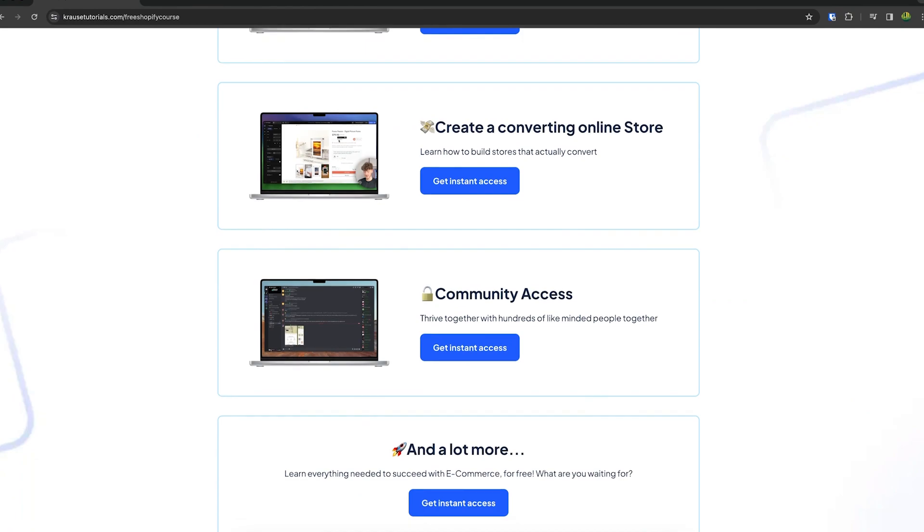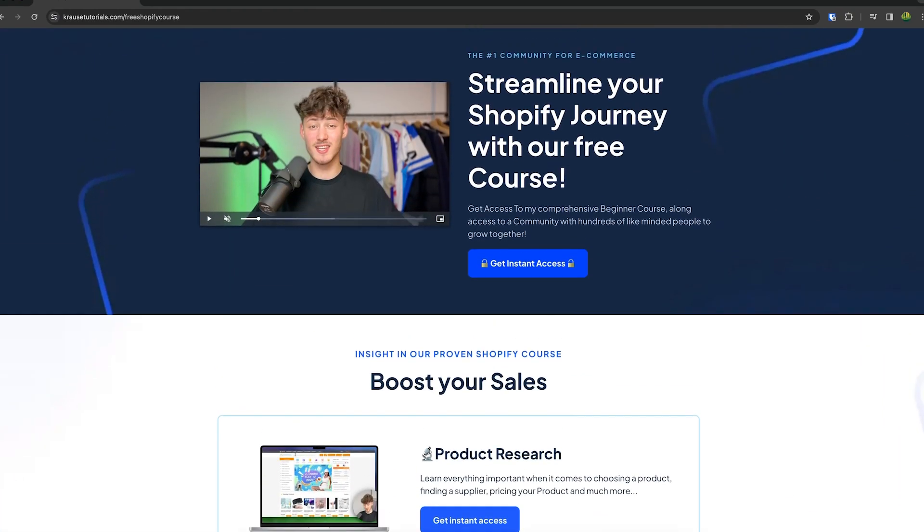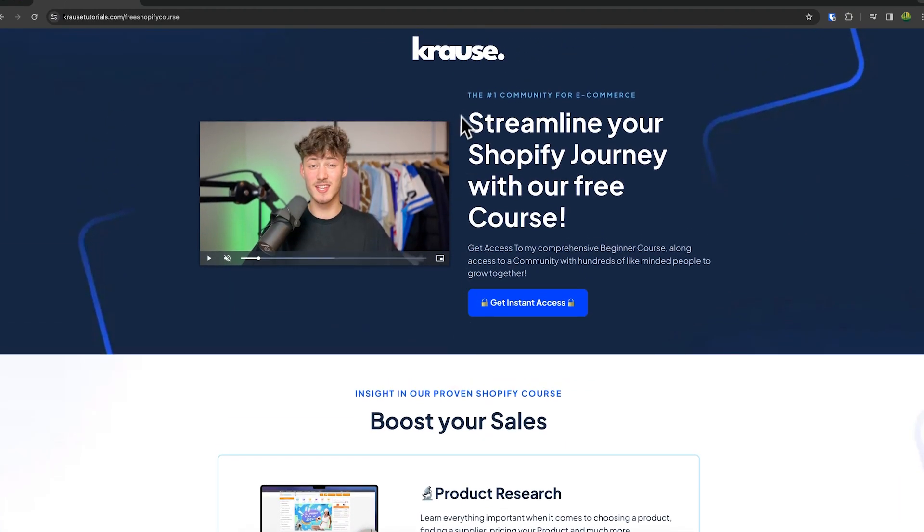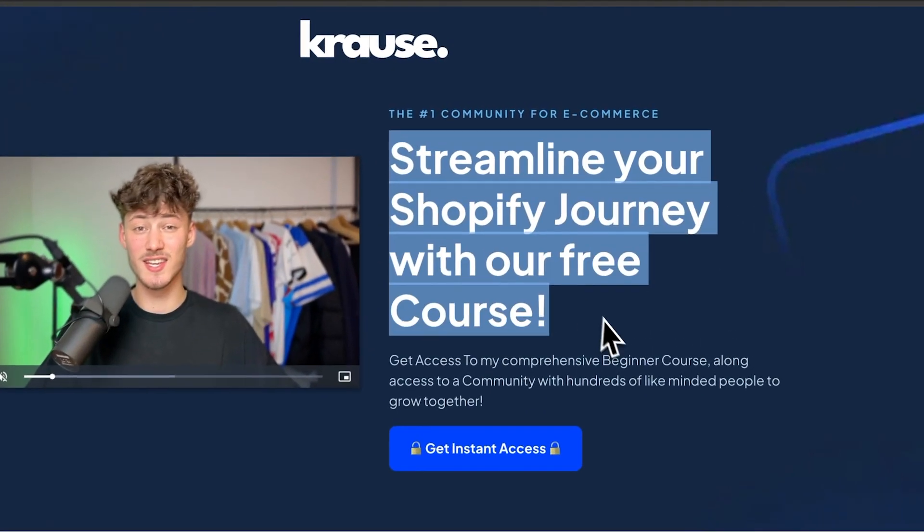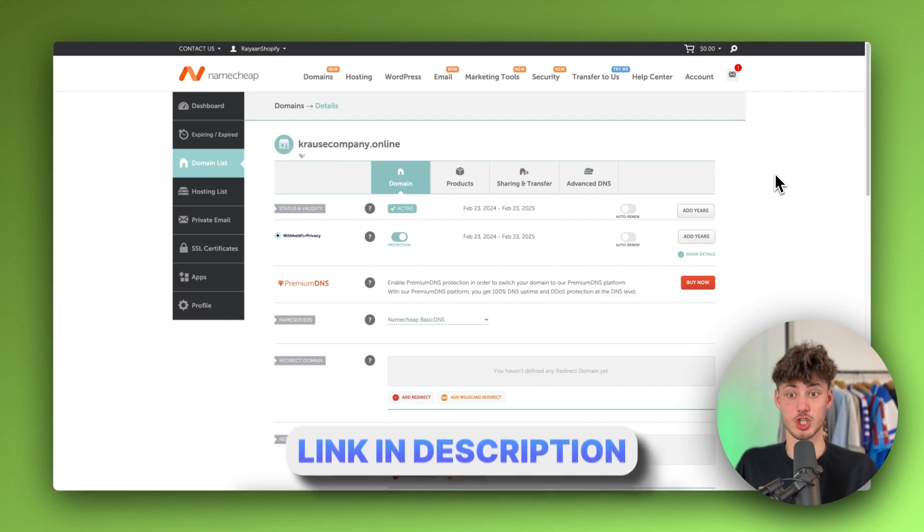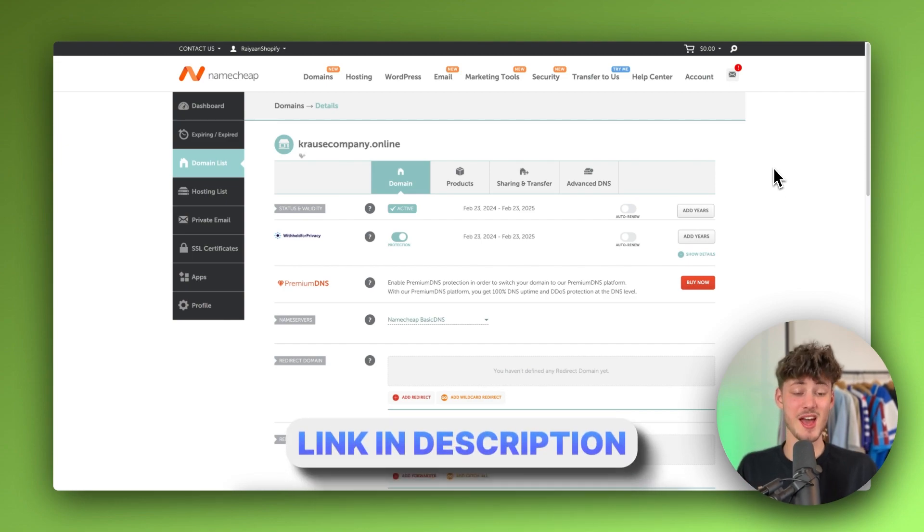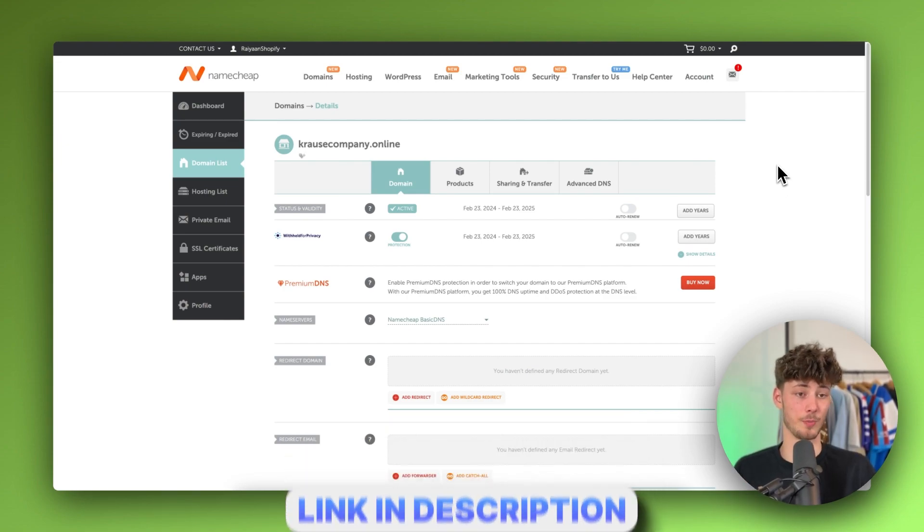Now by the way guys I currently give out my Shopify course for completely free so if you want to streamline your Shopify journey make sure to click on the link down below.